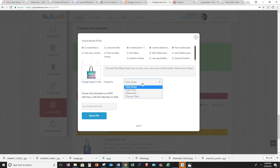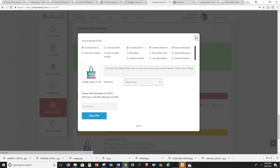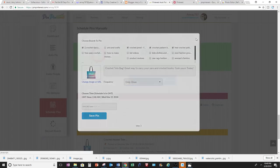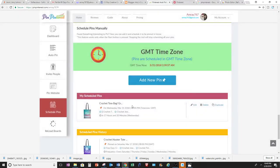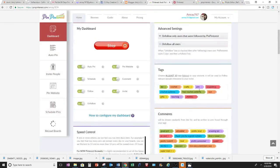So for right now, I'm just going to choose once or I could choose my days and these days will pop up. Okay, so I'm going to save the pin. And it's already saved here. I'm going to go back up to my dashboard.